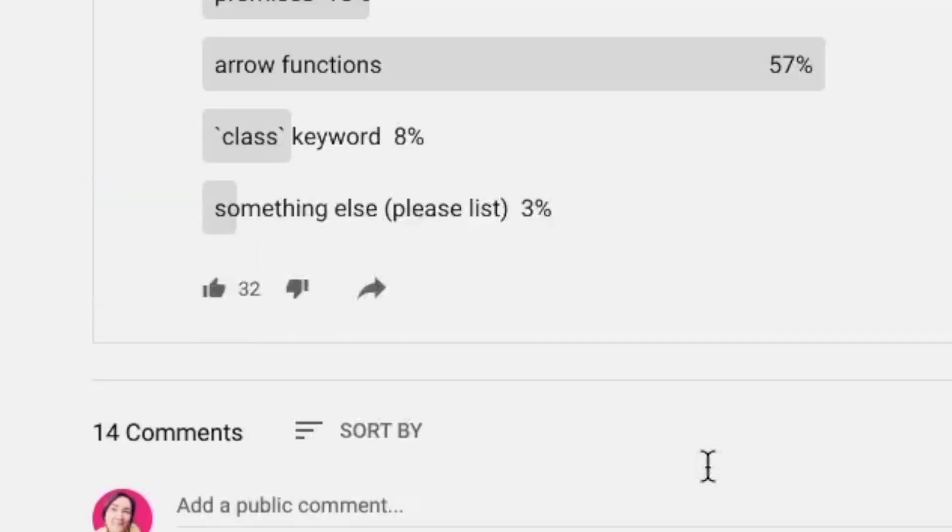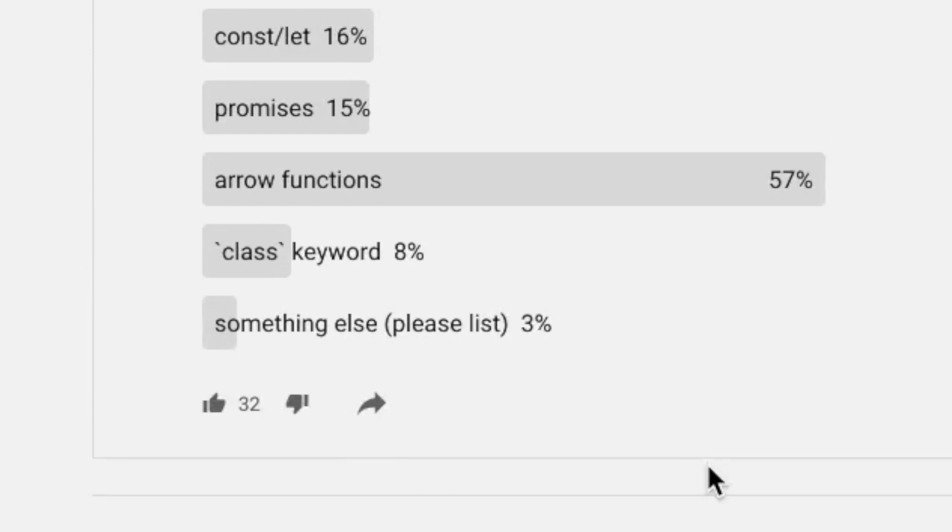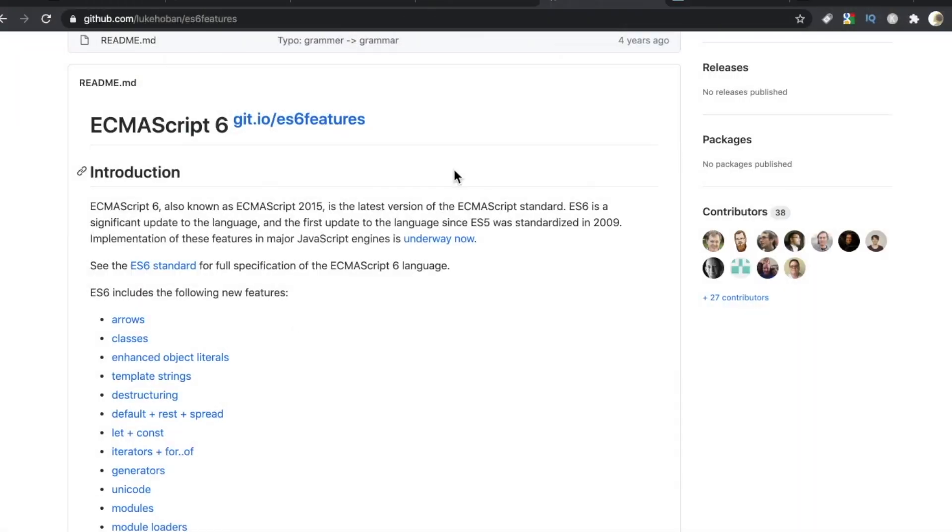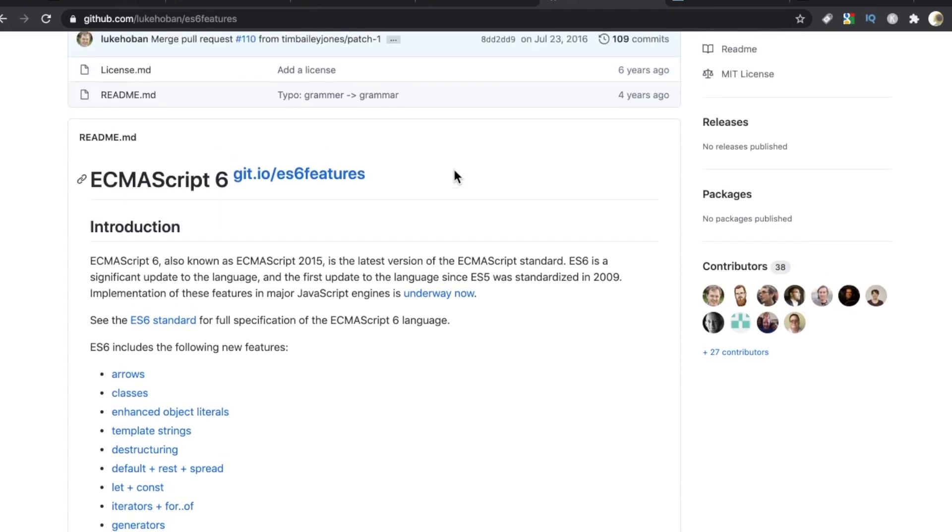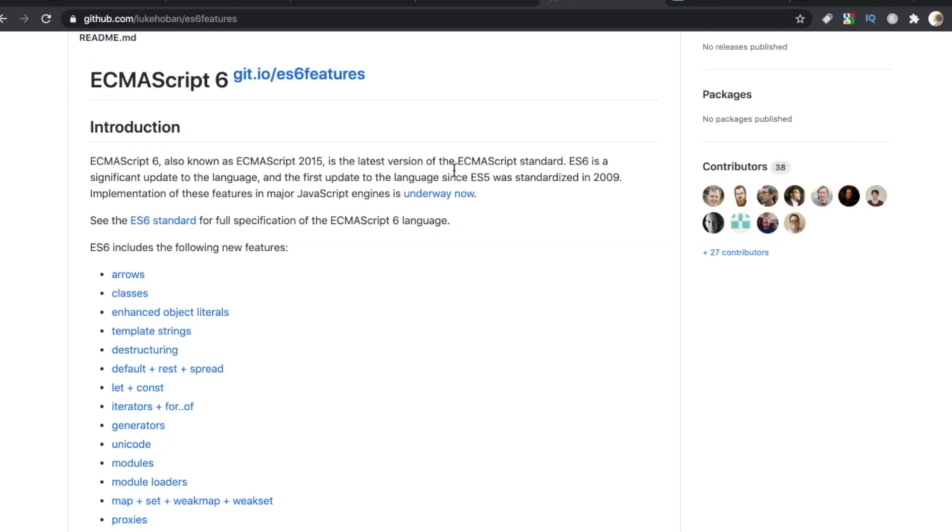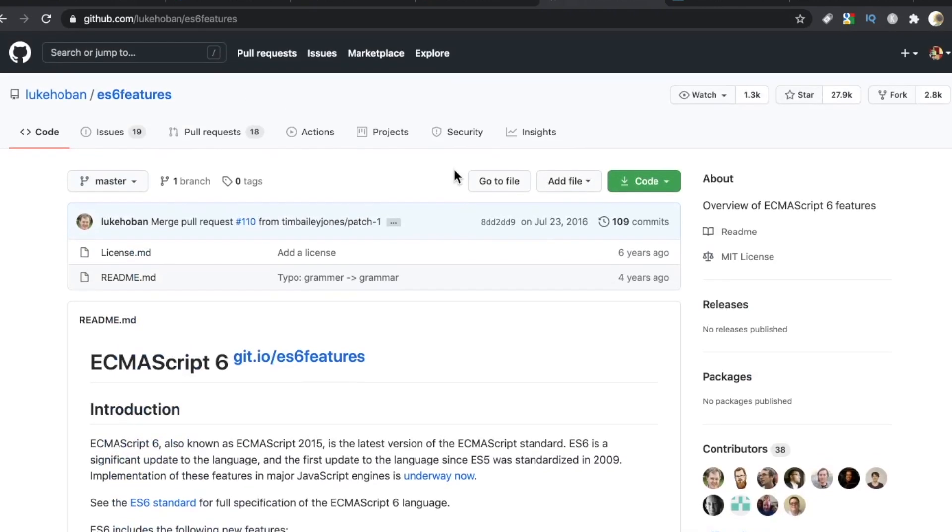Some very interesting results. 57%, the majority of respondents, said arrow functions are the best feature. Now if this is all new to you, don't panic. Fortunately, because ES6 has been out for some years now, there are lots of materials to get you up to date. You can start building projects with ES6, you can refactor your ES5, and we even have some excellent GitHub resources like this simply called ES6 Features.